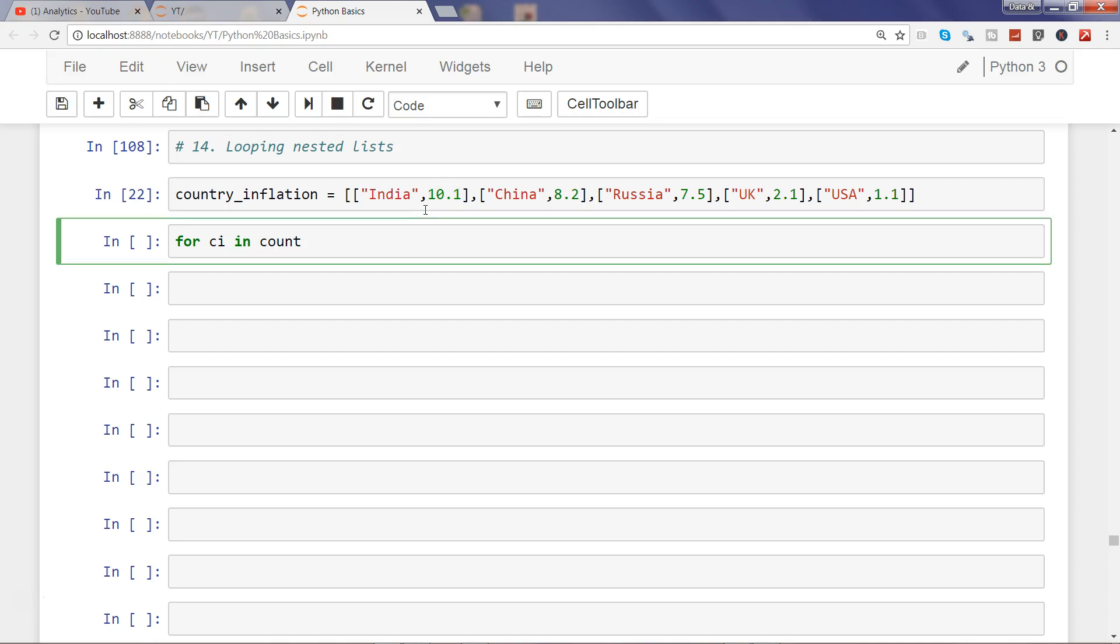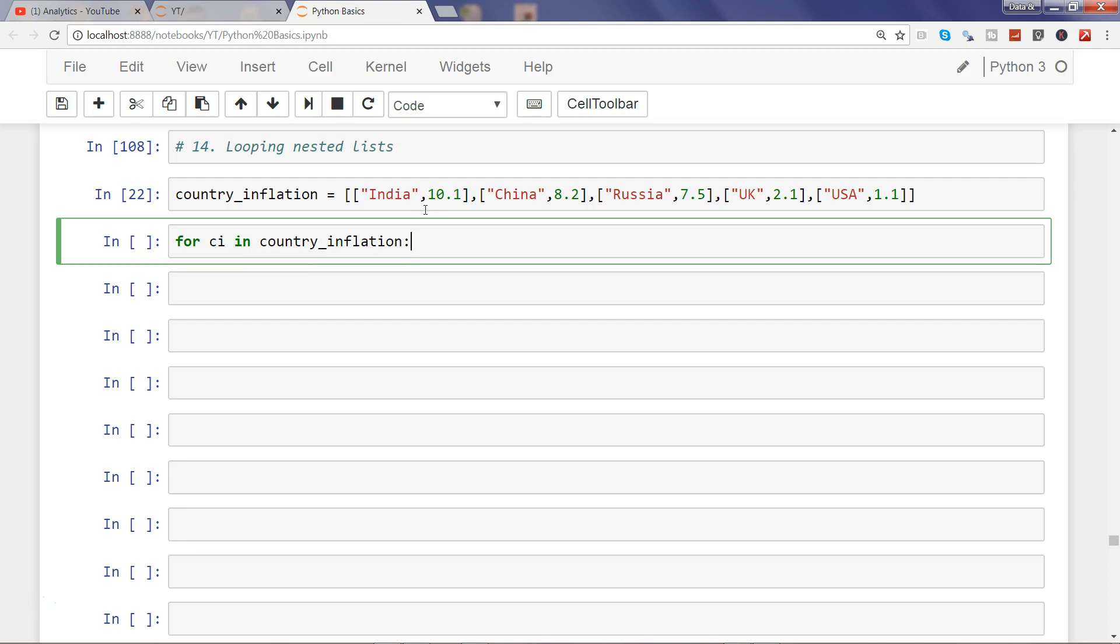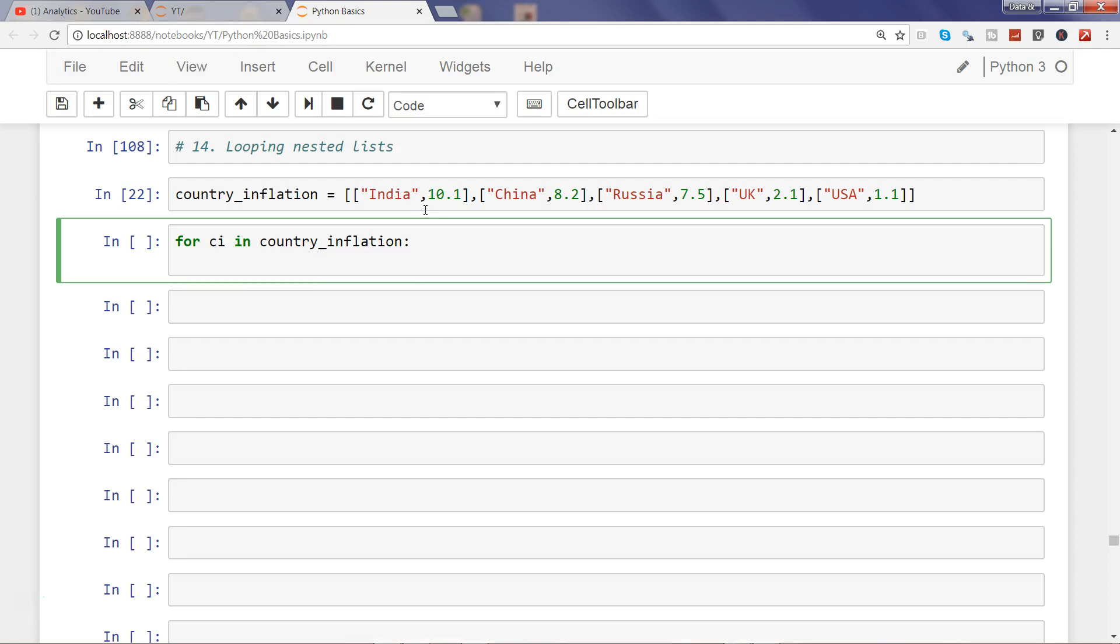For CI in country_inflation, just do that and say print(CI[0], CI[1]). CI is a for variable that is going over each of these lists. CI[0] accesses the first element in each sub-list, and CI[1] accesses the second element.